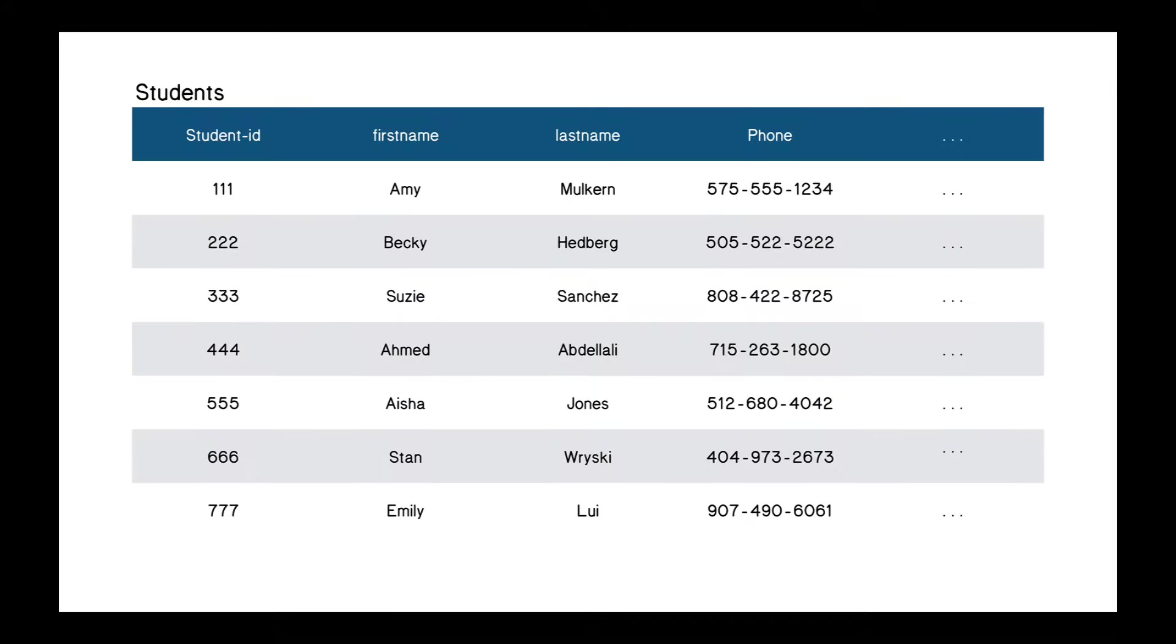So here's an example. We have some students, and the columns represent these attributes. So we have a student ID attribute, a first name, last name, phone, and all the other information we need about students. And any particular row of that table represents a particular student, a particular object. So we have row with student ID 222, with first name Becky, last name Hedberg, and so on.